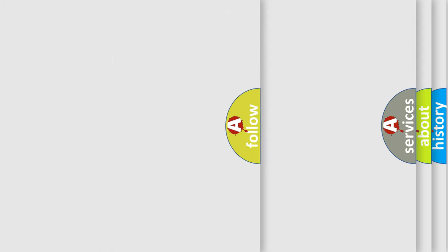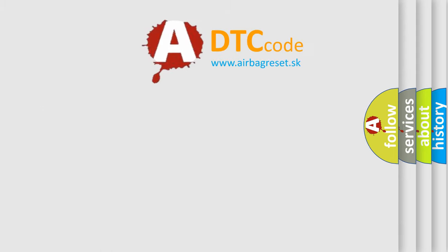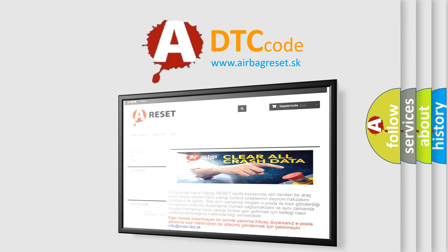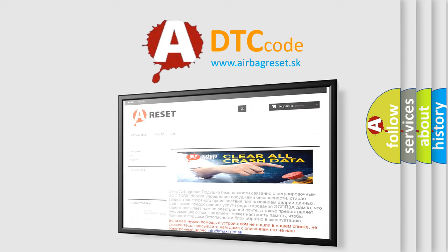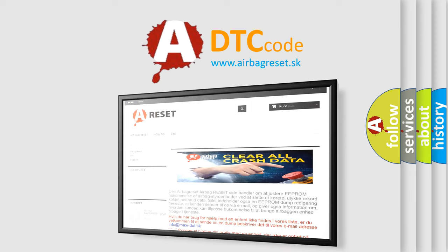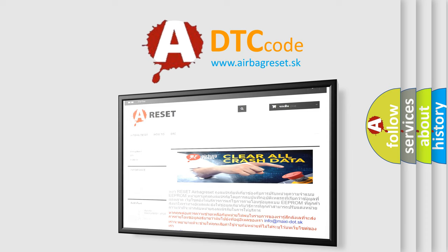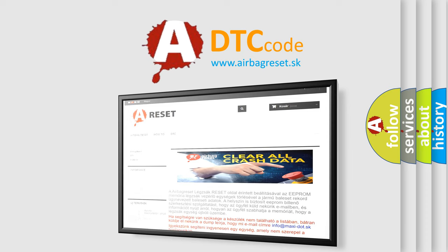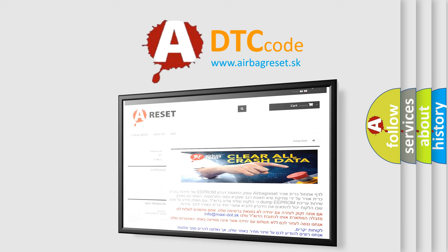The Airbag Reset website aims to provide information in 52 languages. Thank you for your attention and stay tuned for the next video.